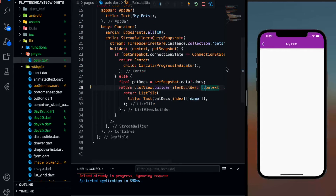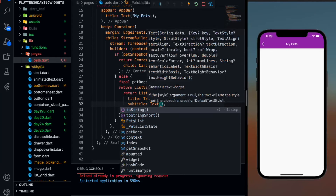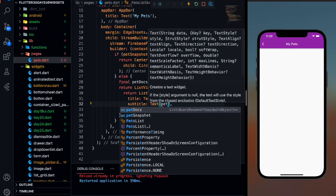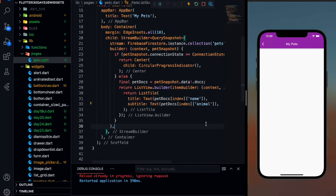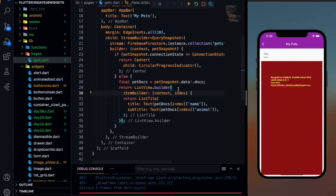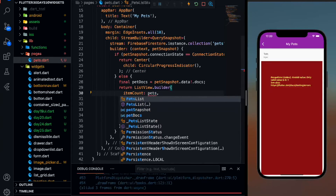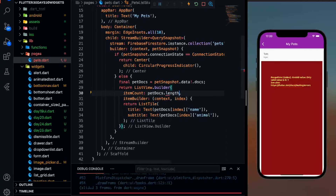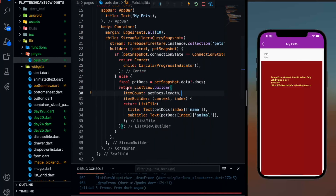So when I save it, I will be seeing the information in the form of a title. Now let me return a subtitle also — it will take petDocs[index]['animal']. Let me save it. I also need to give the item count to this ListView.builder, so item count will be petDocs.length. Simple — so how many documents are there, it will check and return that as the item count.